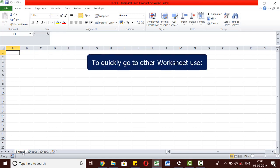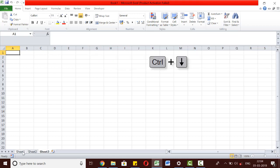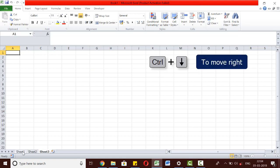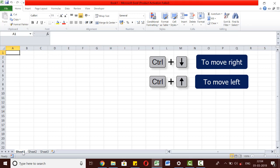A quicker way to do it is to use the keyboard shortcut Ctrl plus Page Down. Ctrl plus Page Down will help us move to the sheets on the right, whereas Ctrl plus Page Up will help us move to the sheets on the left.